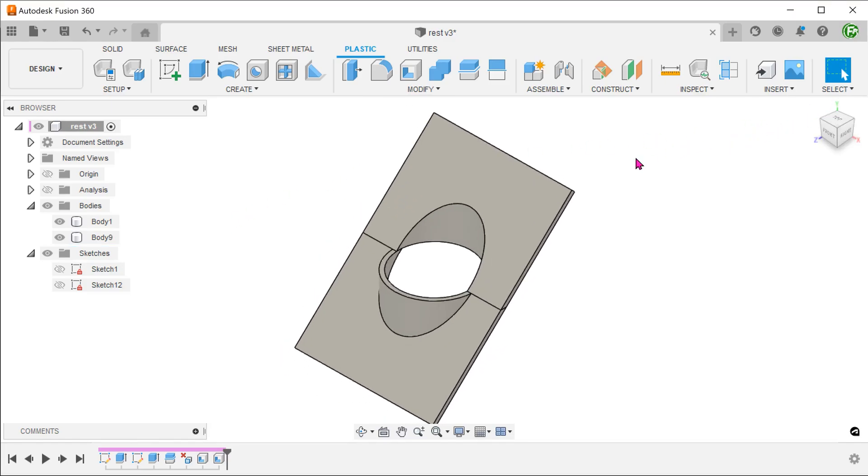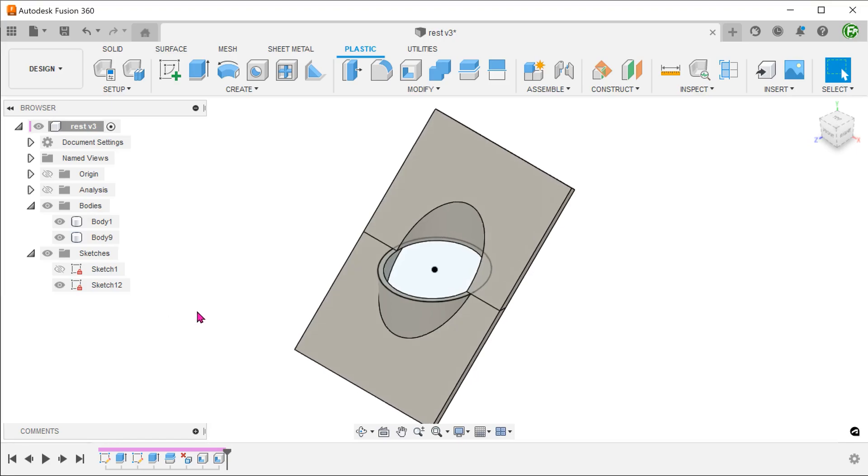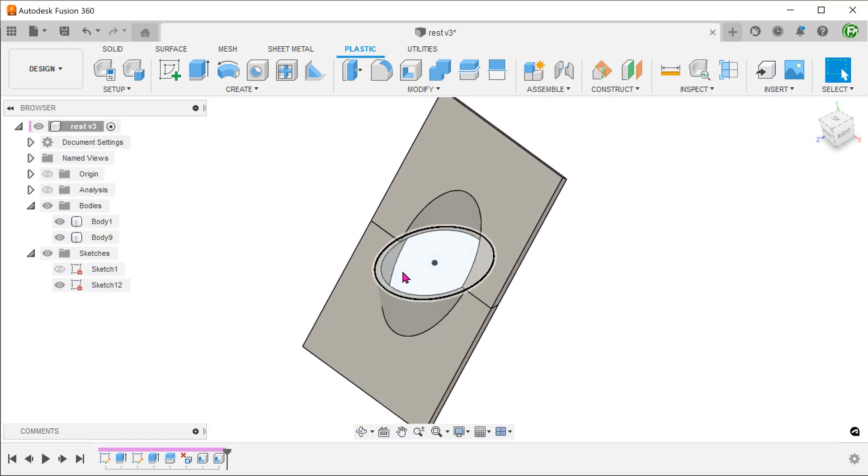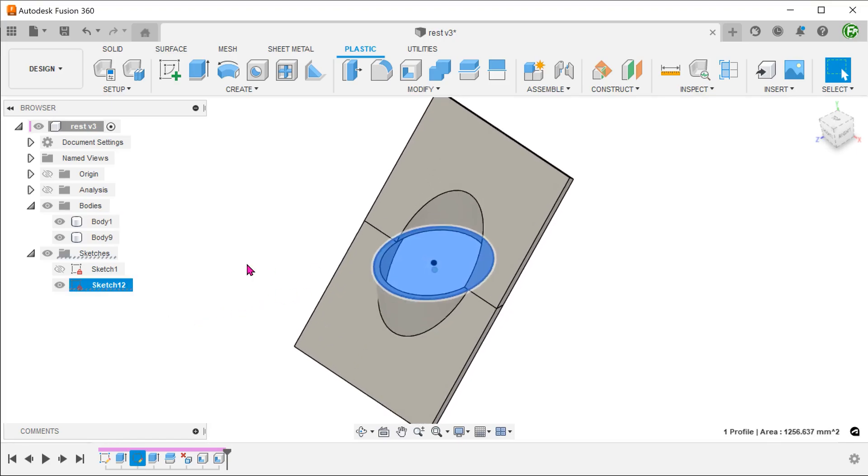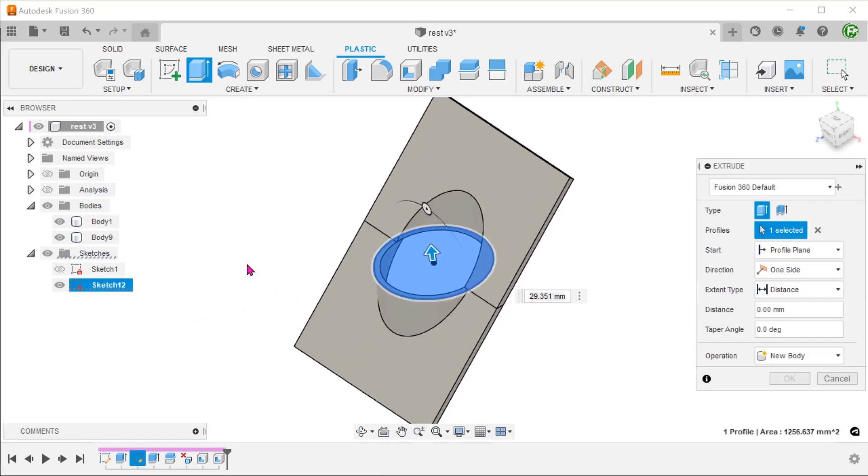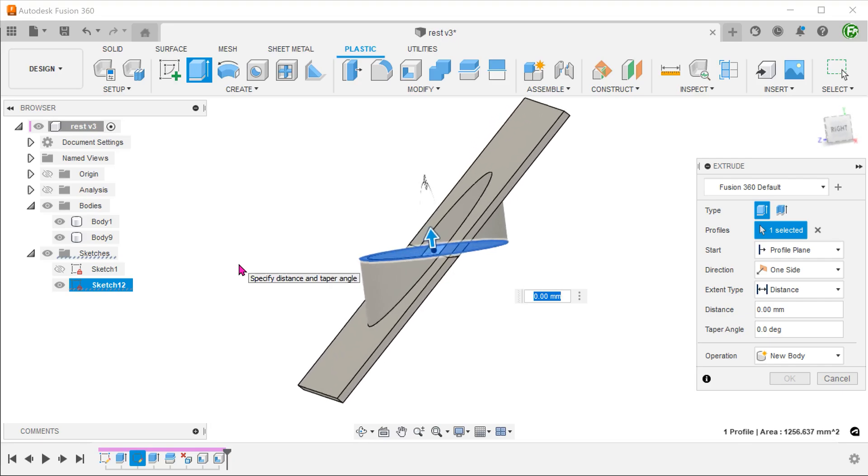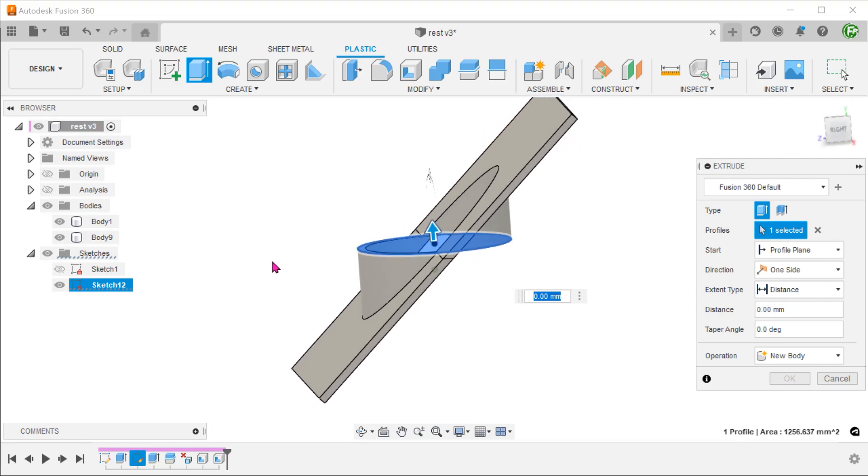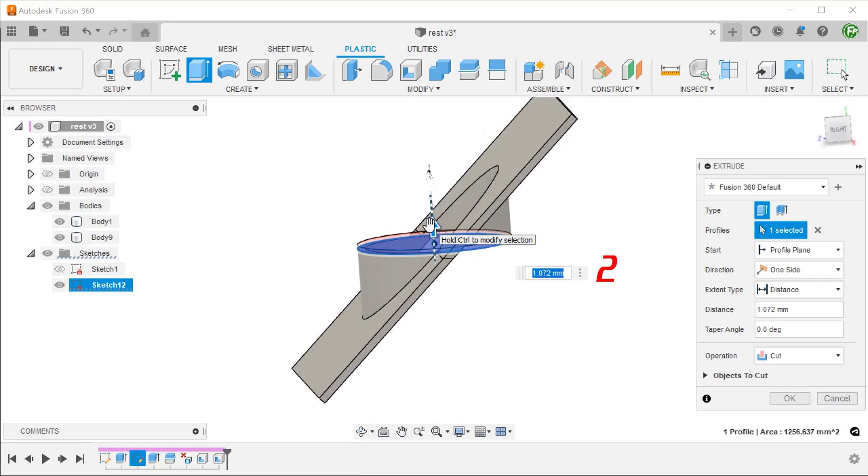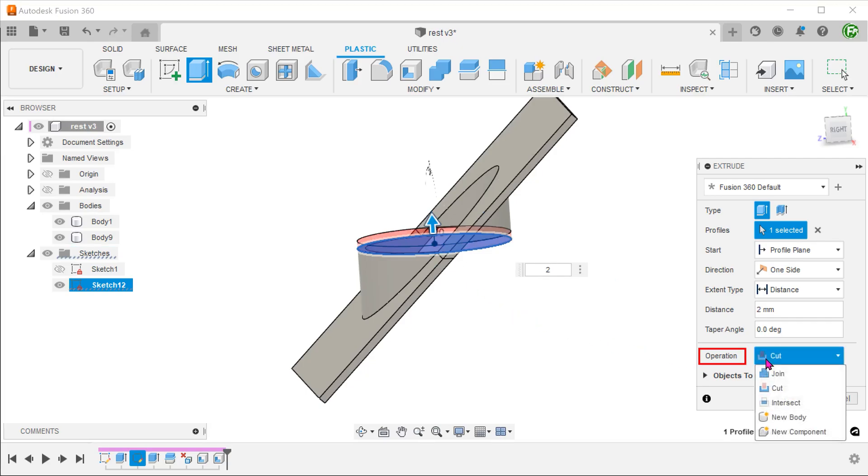To create the flat face, we can extrude the previous circle sketch. Set the operation to join.